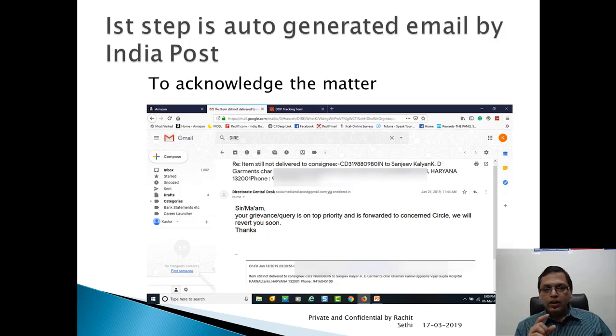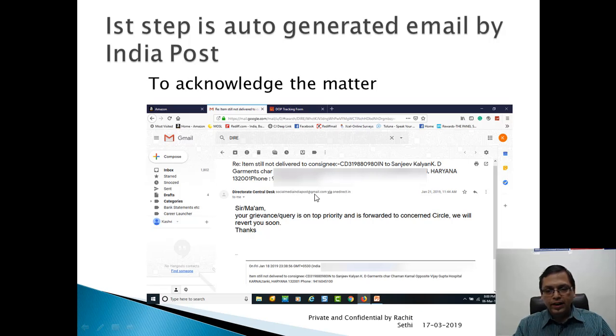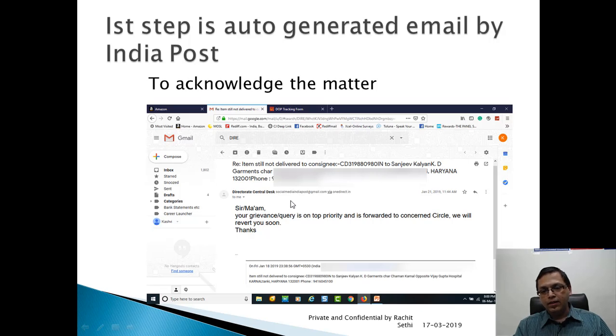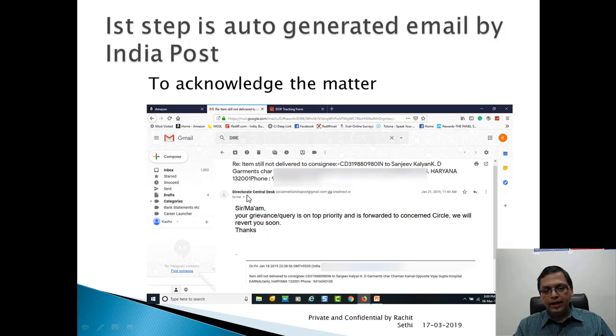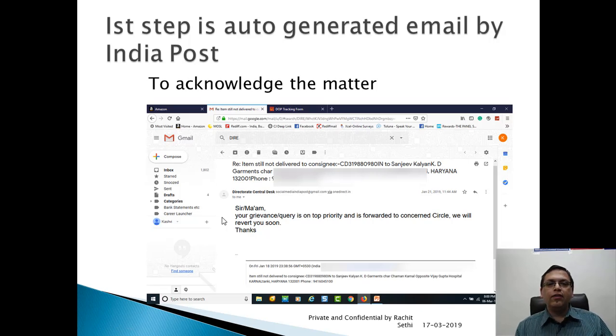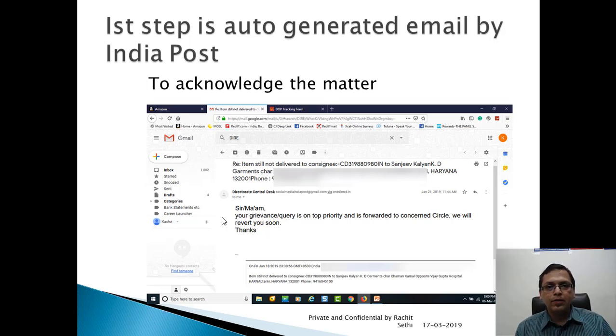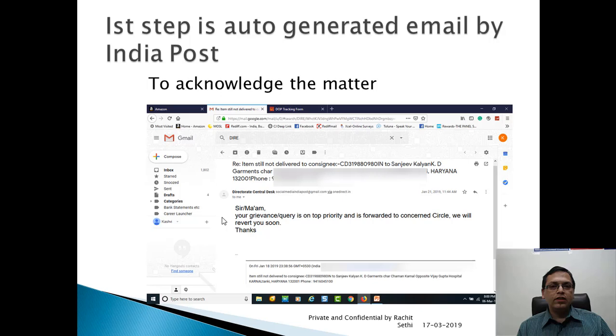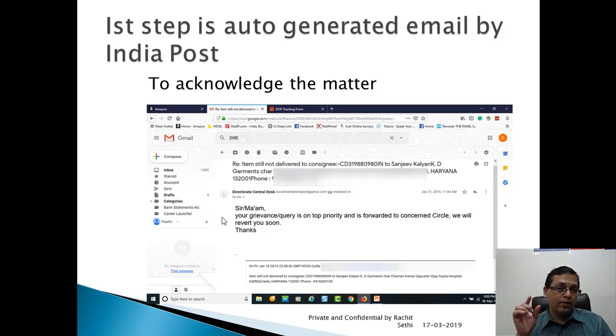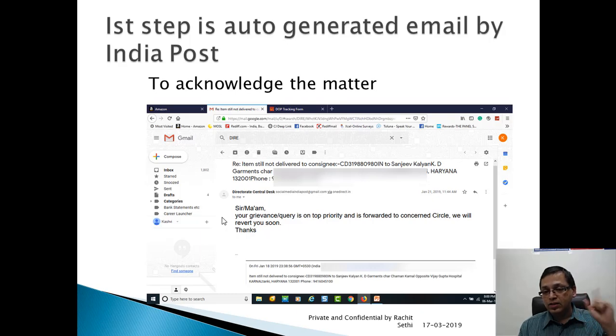You will get an auto-generated email by the ID called Directorate Central Desk, socialmedia.indiapost@gmail.com via onedirect email. That's the platform they use. The ID comes as Directorate Central Desk. It says sir, ma'am, your ticket is on top priority for you to concern circle. We will revert you soon. So what they have done: auto-respond has come to you. Ticket is already generated. Now this is forwarded to the respective circle. You have given the pin code, so based on that pin code, it is given to the respective circle.